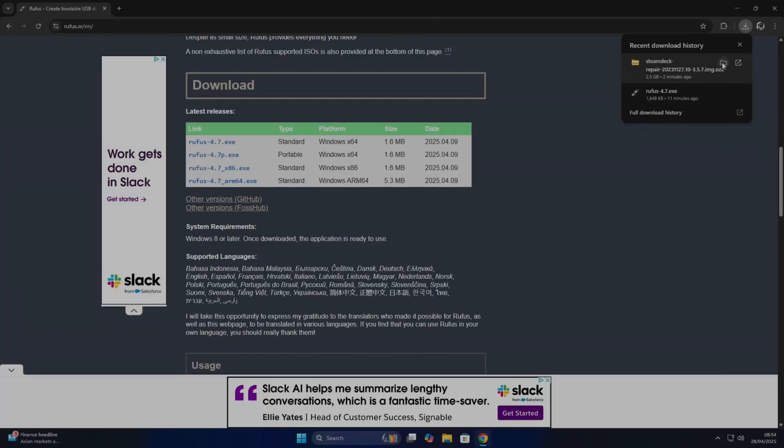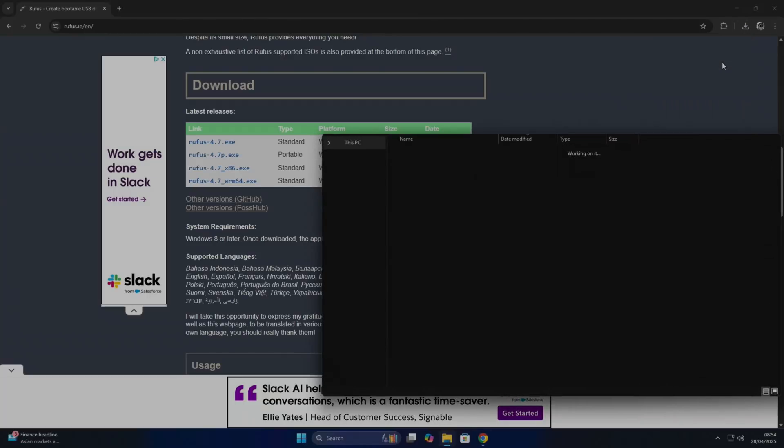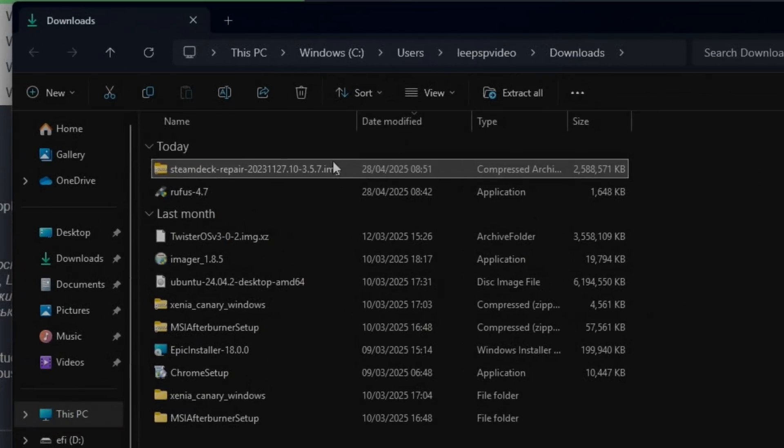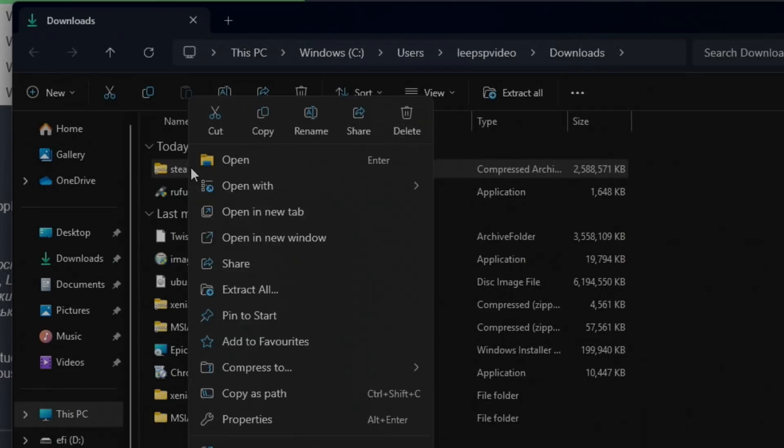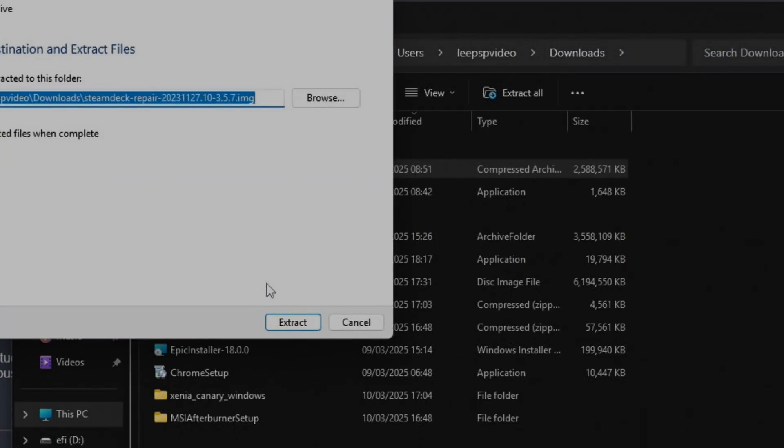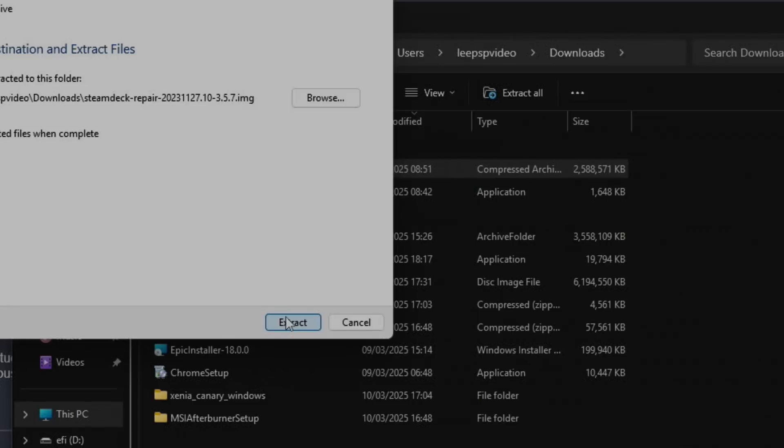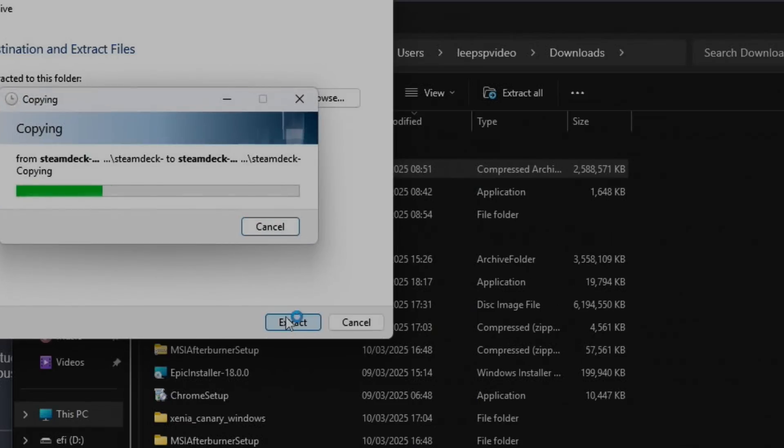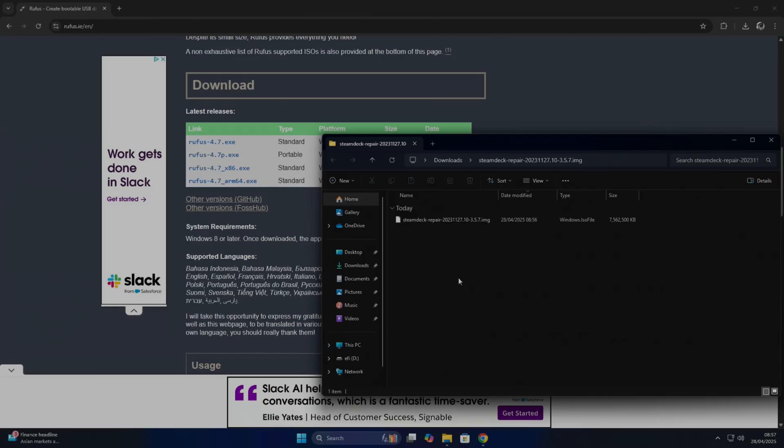Now if I go to my downloads folder, I'm going to right-click on the Steam Deck download and extract all. This will take a while depending on your device. Okay, so that's all done.